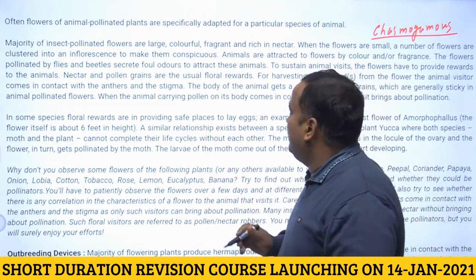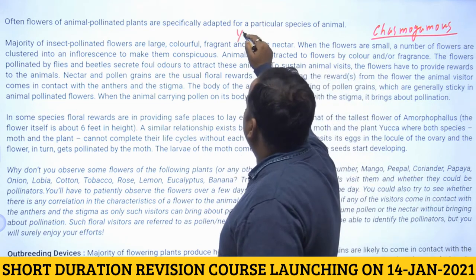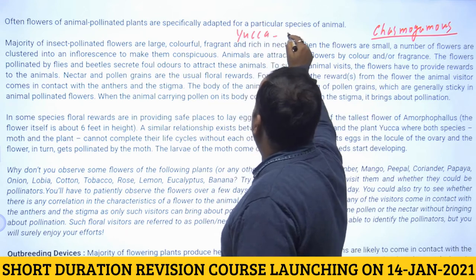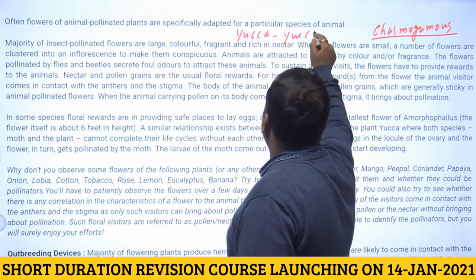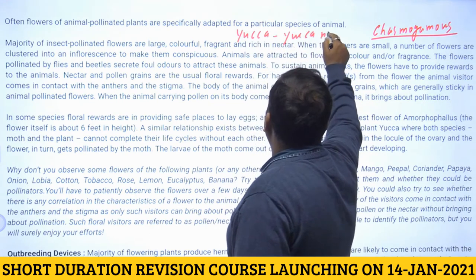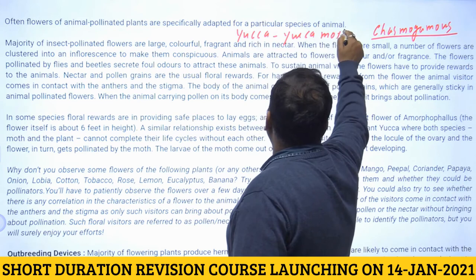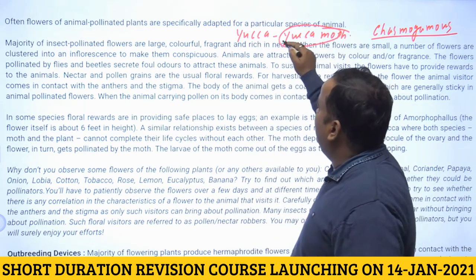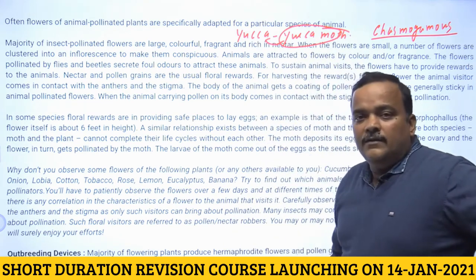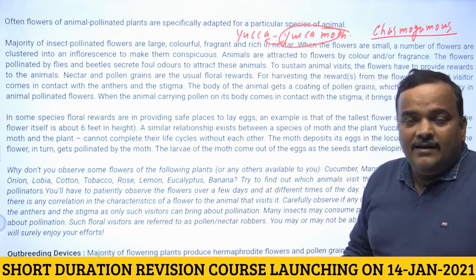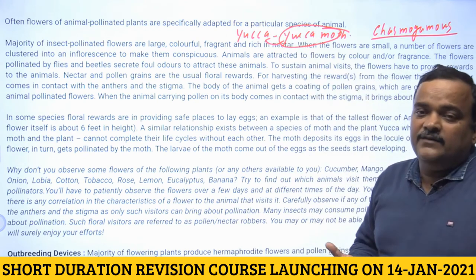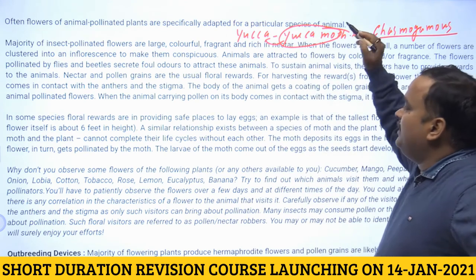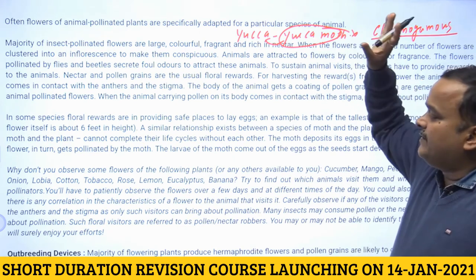For example, the plant Yucca and the Yucca moth Pronuba have a co-evolved relationship. The Yucca moth lays eggs in the flower of Yucca, and during this process it carries out pollination. If one is absent, the other cannot complete its life cycle.